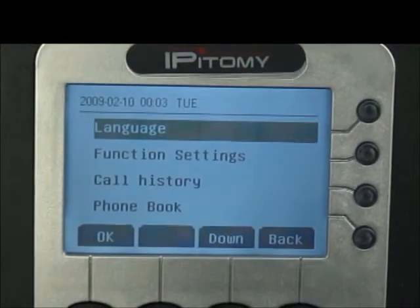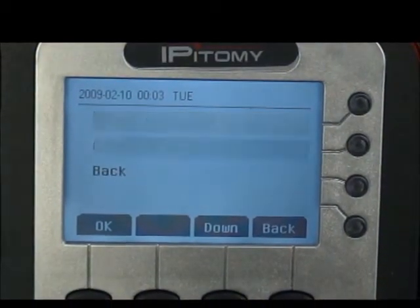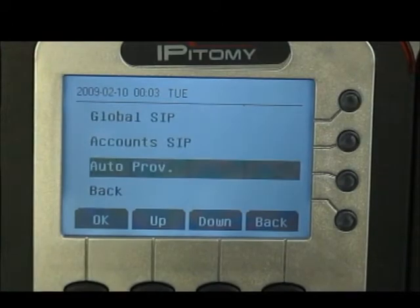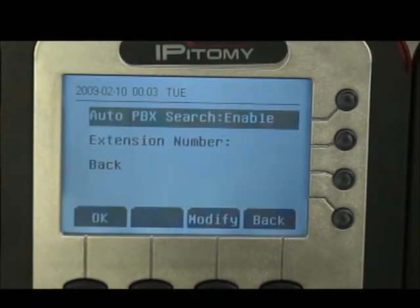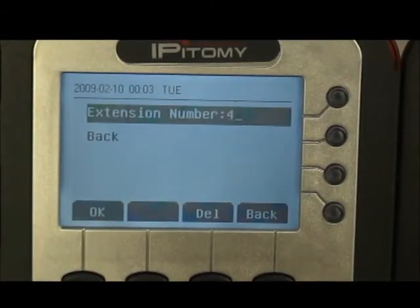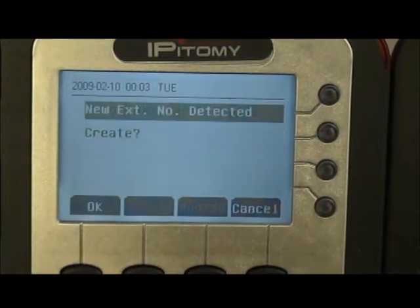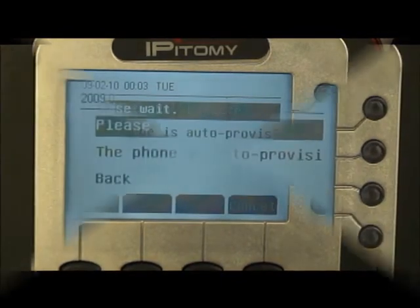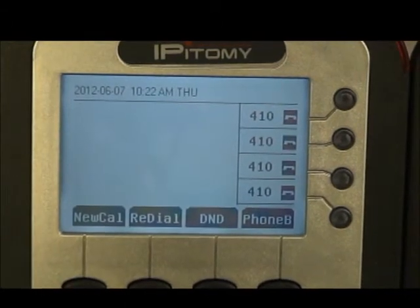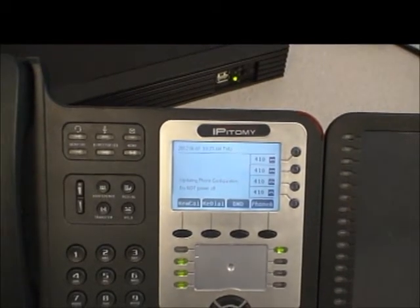Now moving on to the 410. At the 410, we enter into the menu in the same way and use the navigation buttons to scroll down to System Settings again. Hit OK, go into Advanced Settings with the same password. Scroll down to SIP, then down to AutoProvisioning. On this screen, go to Extension Number, hit the Modify button, and input the extension number on the dial pad — 410 in this case — then hit OK. It's going to ask you again if you want to create it because the extension does not currently exist on the PBX. After a few minutes, you'll see extension 410 configured on the 410 model phone.